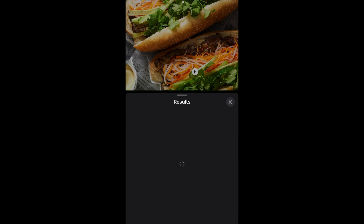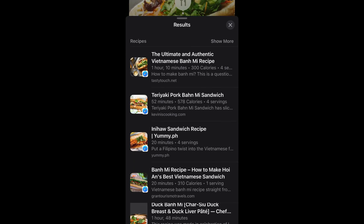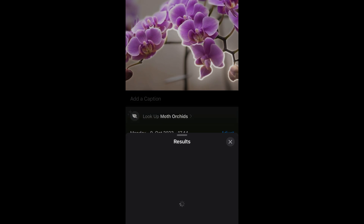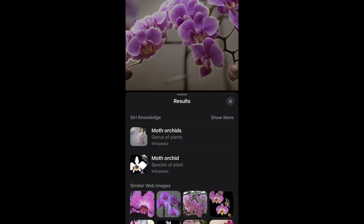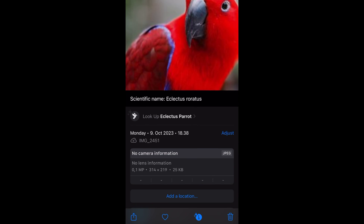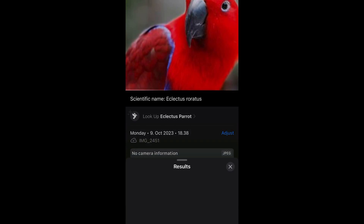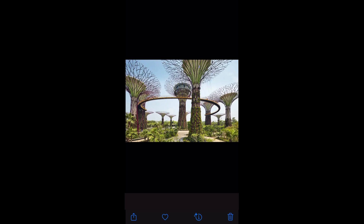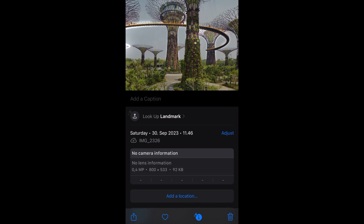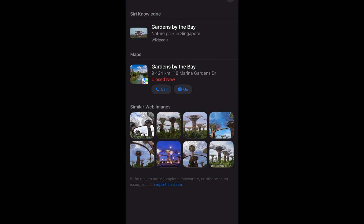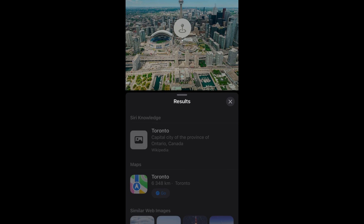Visual Lookup is a cool feature on the iPhone that lets you find out more about landmarks, statues, works of art, plants, pets and other things that appear in your own photos. It's easy to use and great for traveling or identifying things like plants in your neighborhood or animals. I have noticed that it doesn't work for every photo, but if you look through the photos you already have in your library, you'll probably find that some of them come with interesting information.